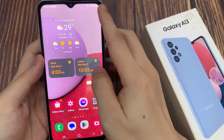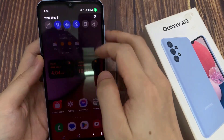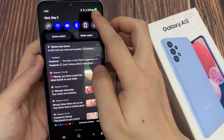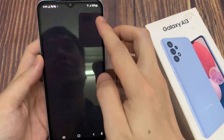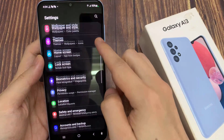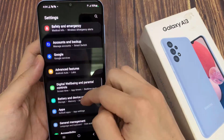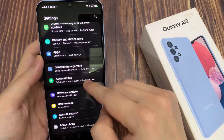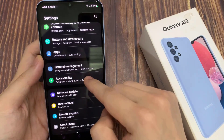From the home screen, swipe down at the top and tap on the settings icon. In settings, swipe up to go down and tap on Accessibility.